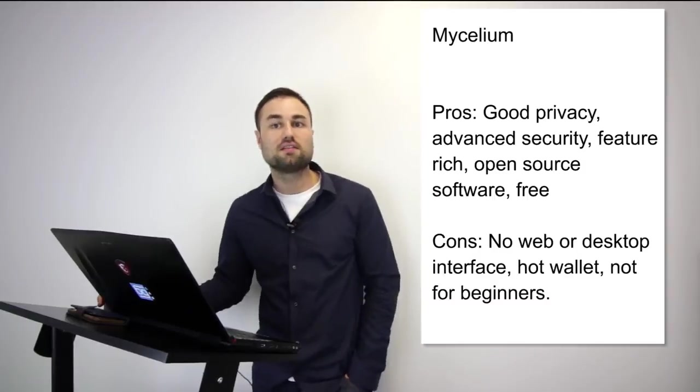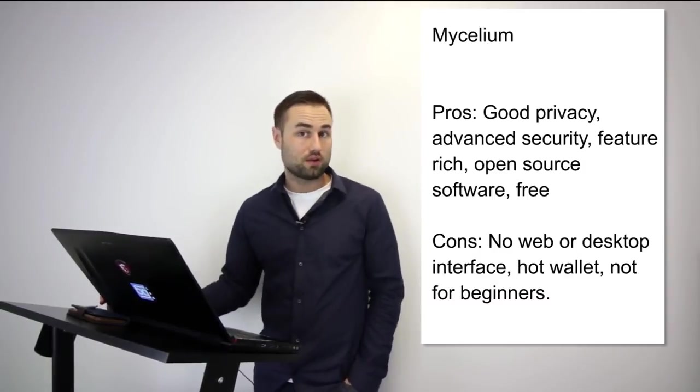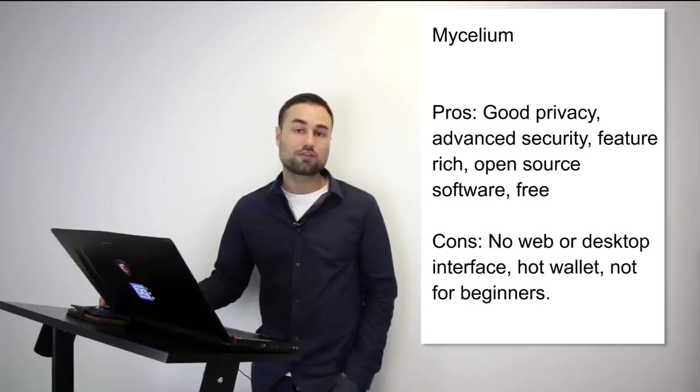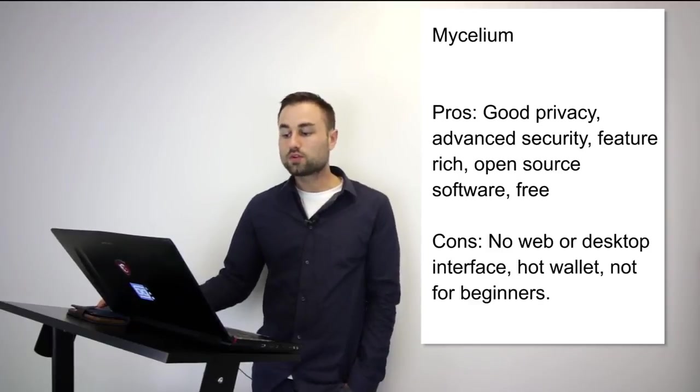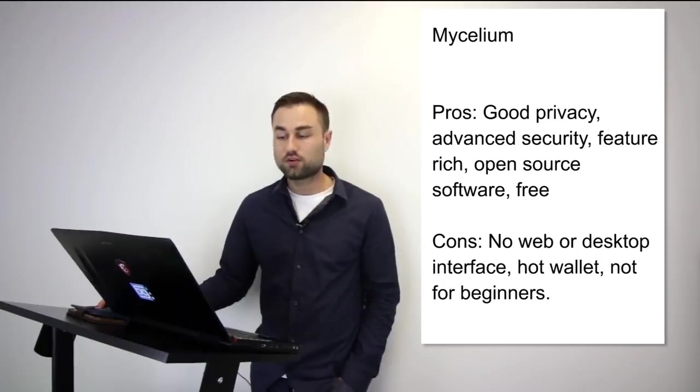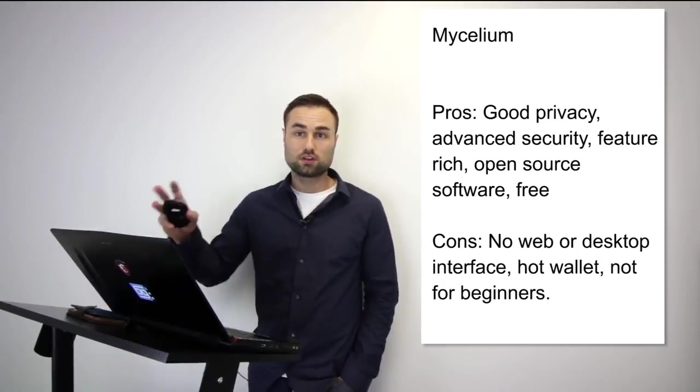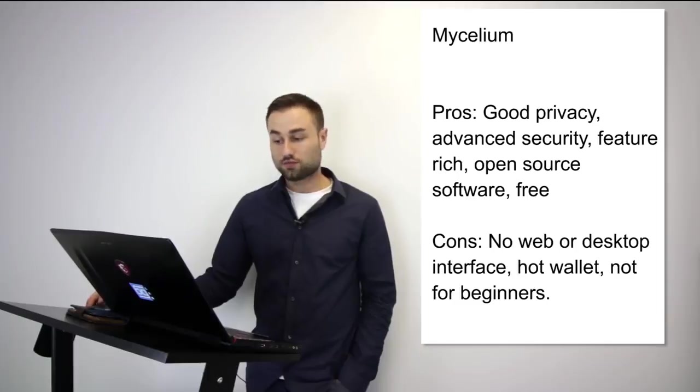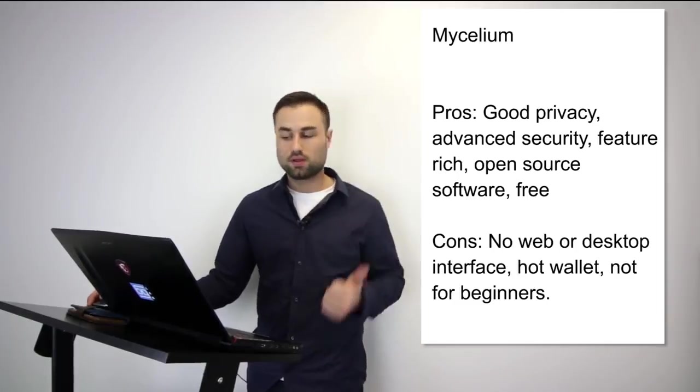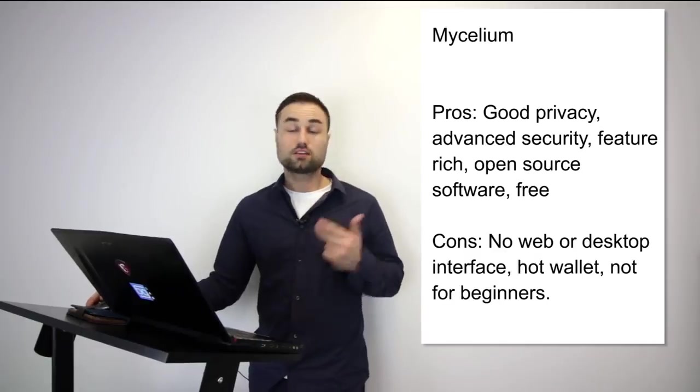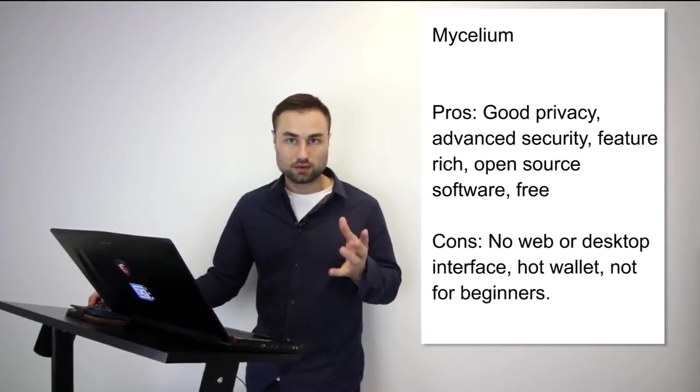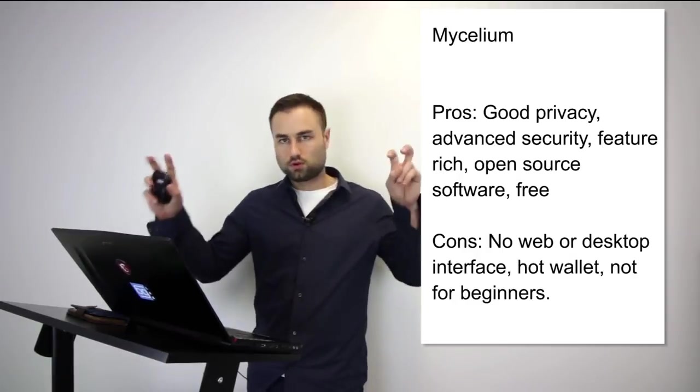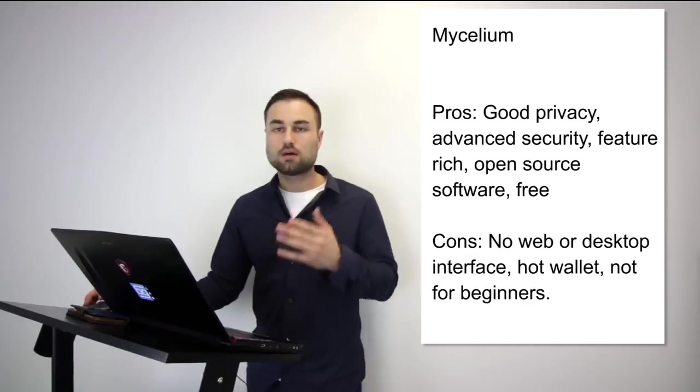Number two is Mycelium. This is an advanced variation, currently only for Bitcoin, but they have plans for multi-currency—Ethereum is next and some tokens. It's for both Android and iPhone. What's really good is great privacy, advanced security like multi-signature where you need multiple touch points, open source, and free. The cons are no web, no desktop interface, it's a hot wallet, and not the best for beginners. It depends on what stage you are in your crypto journey. I've used it, it's not my go-to wallet, but I like the user interface.